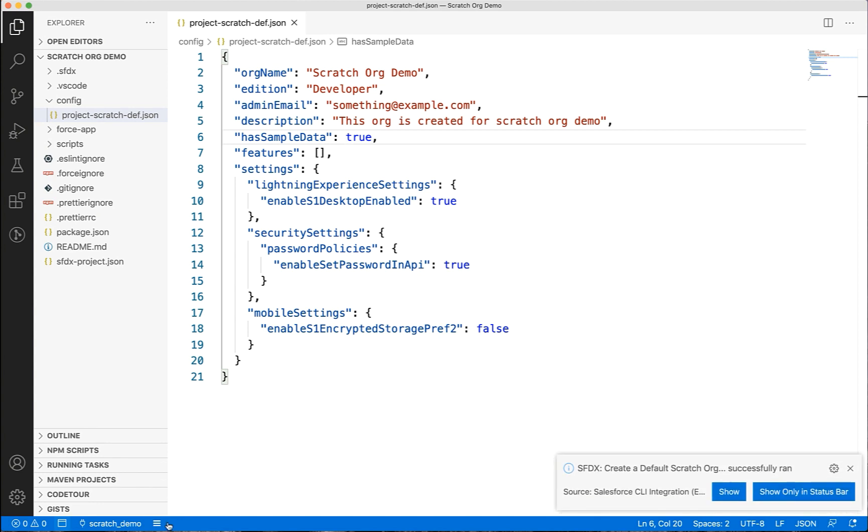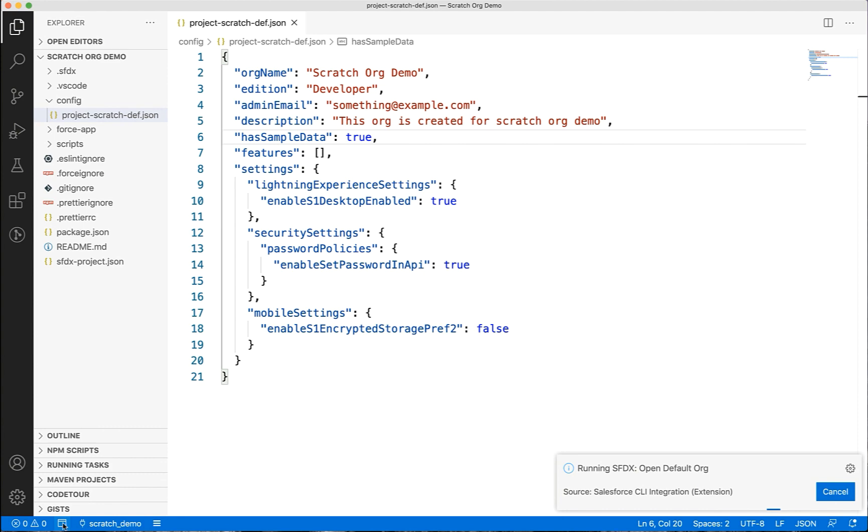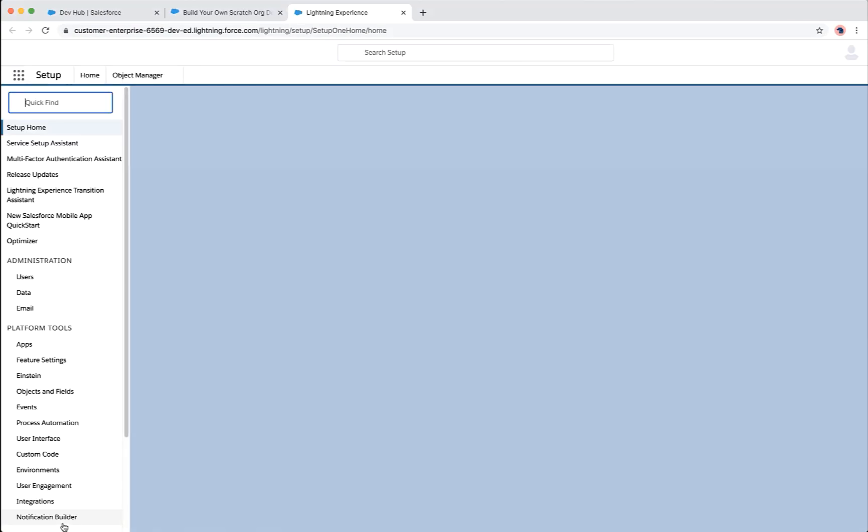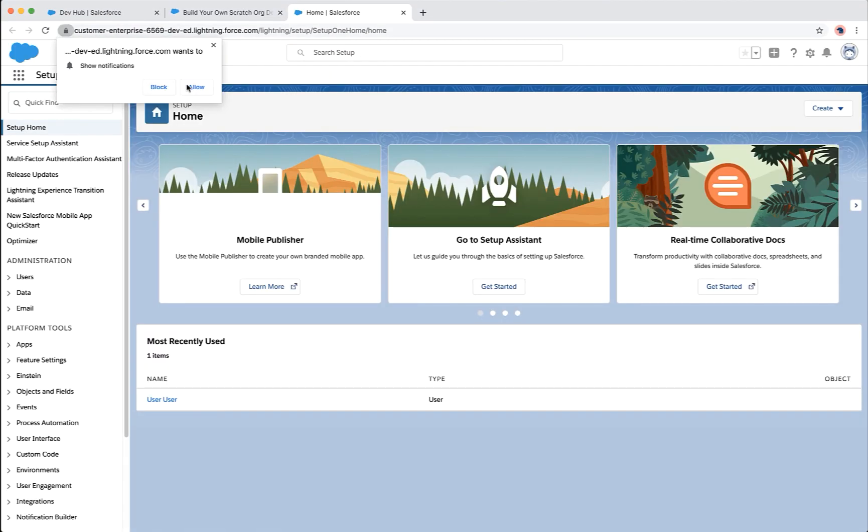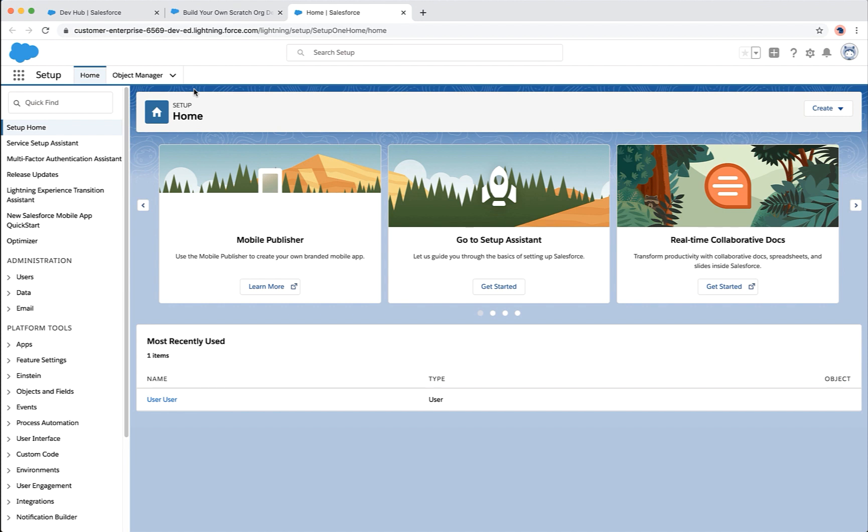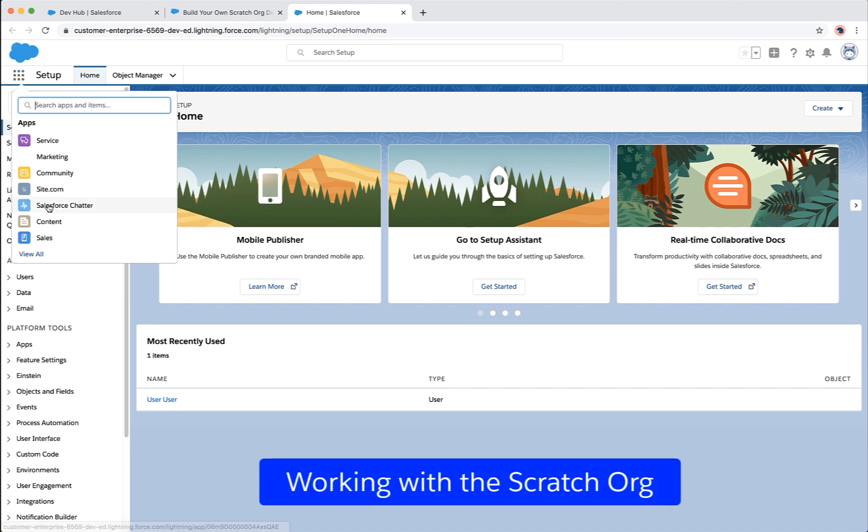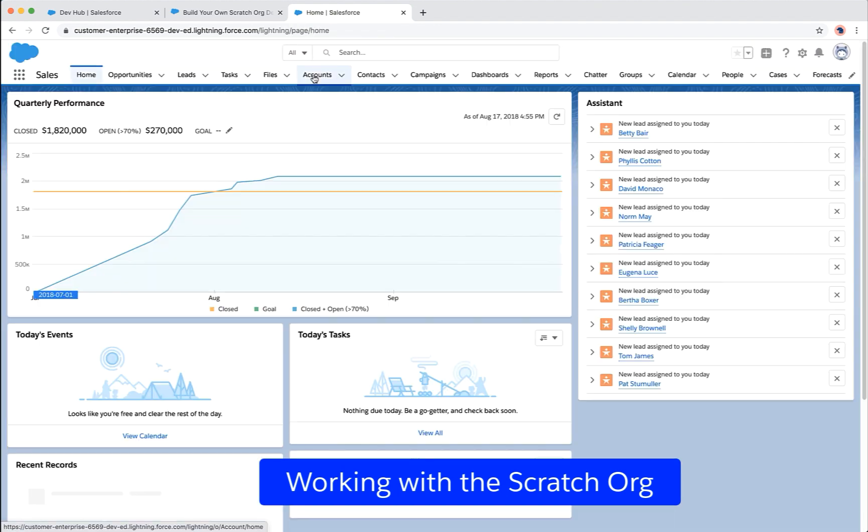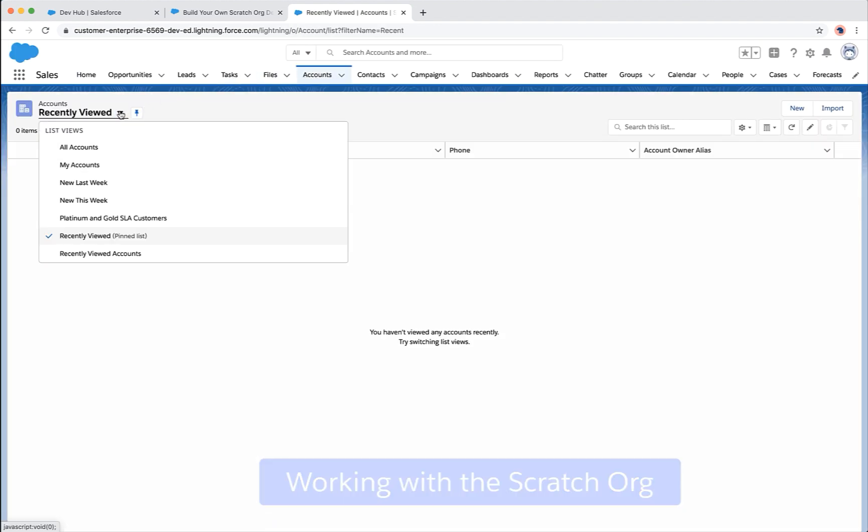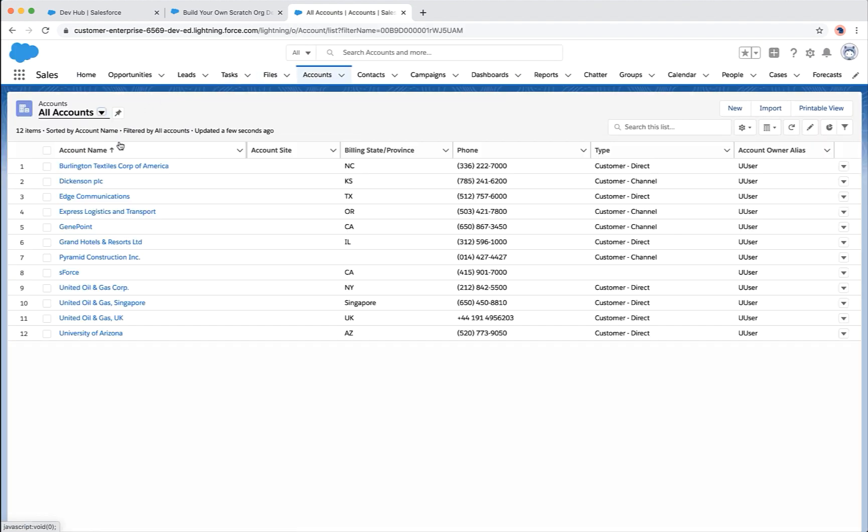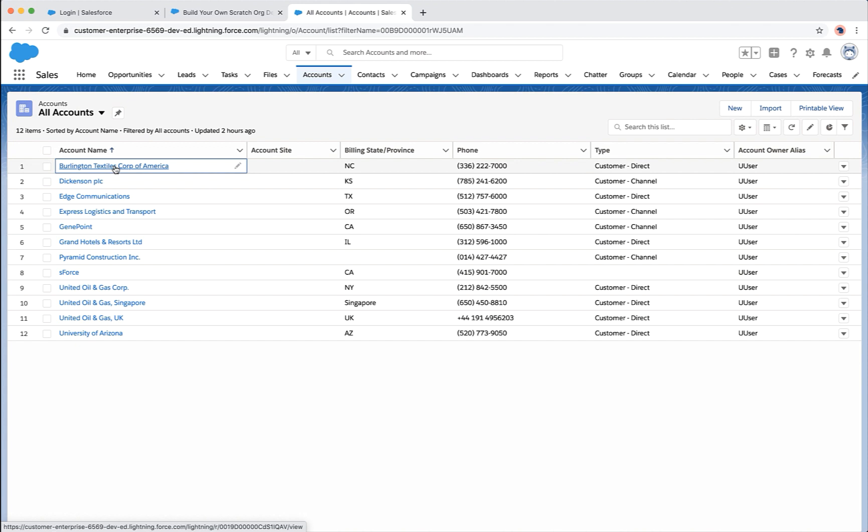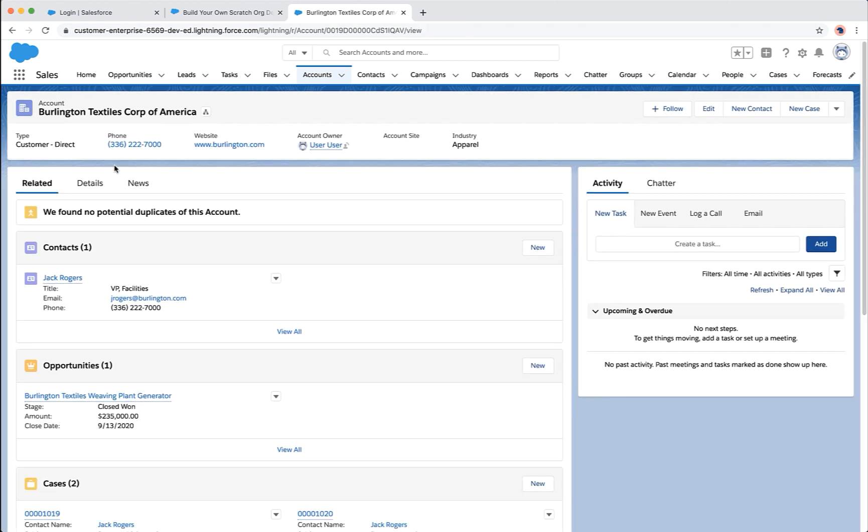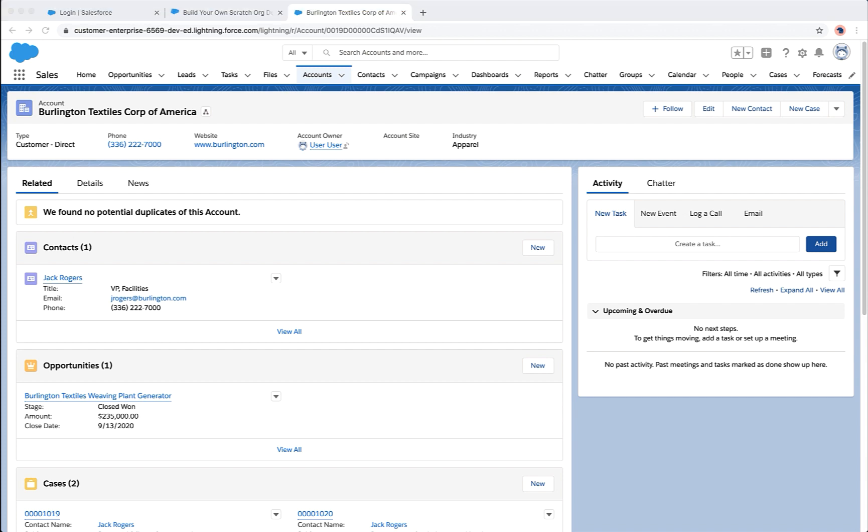Now, let's open the scratch org. You can use the command palette or click this little icon at the bottom to do the wonder. See how easy it was to log in without remembering the password. Let's open the sales app and open an account record. Here, you can see some data because we have marked has sample data to true in our scratch org definition.